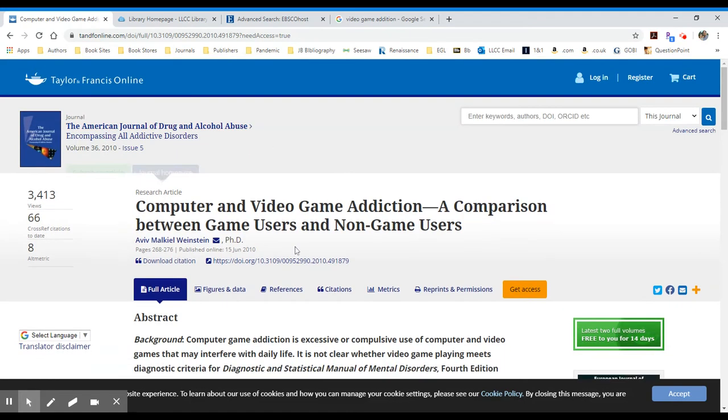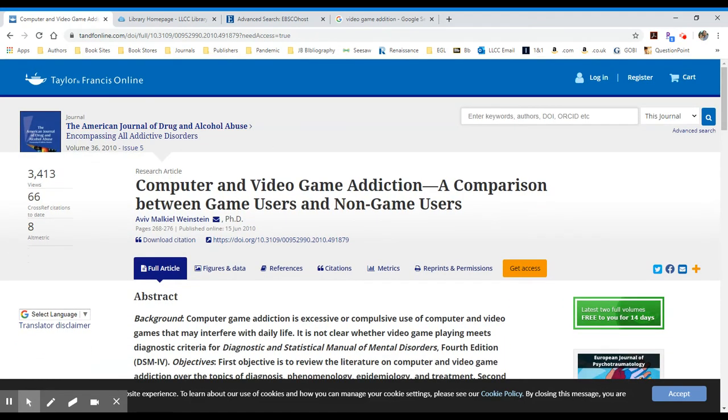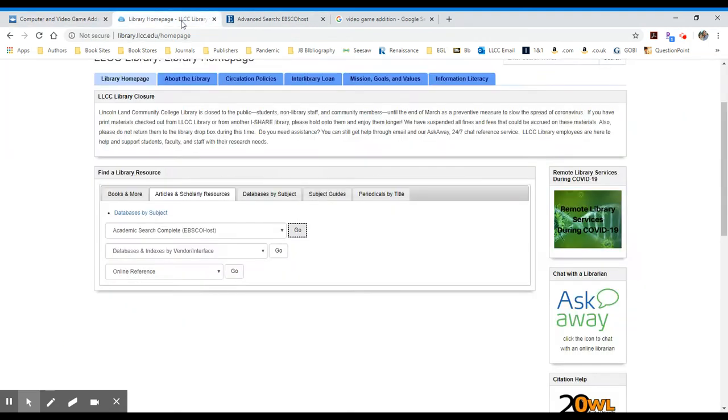American Journal of Drug and Alcohol Abuse, and the article title and author. If I go to the library's homepage and select a database,